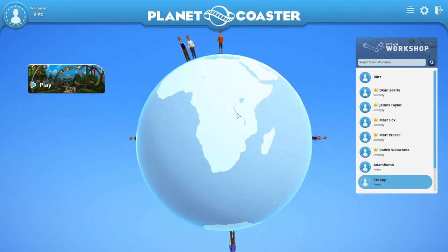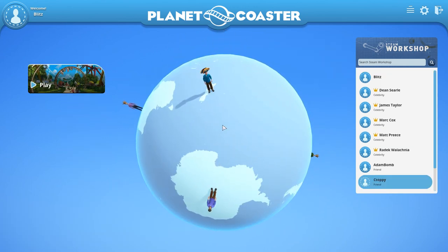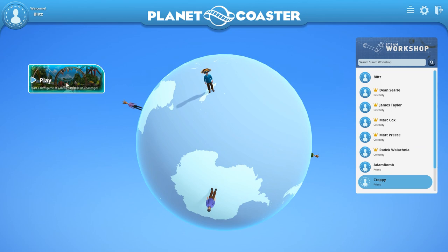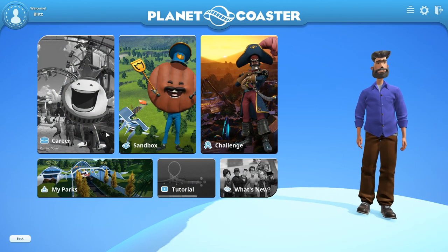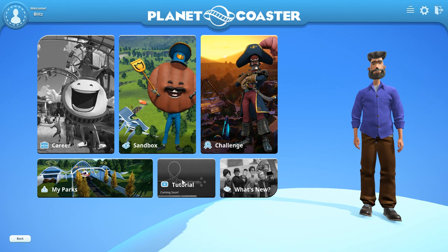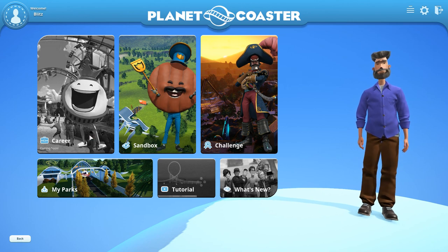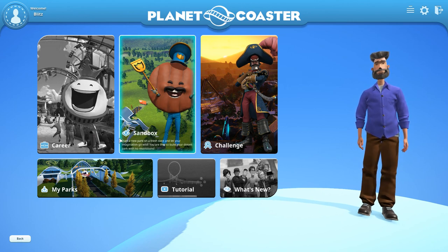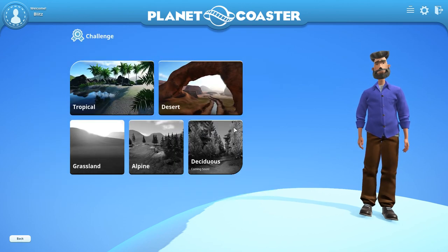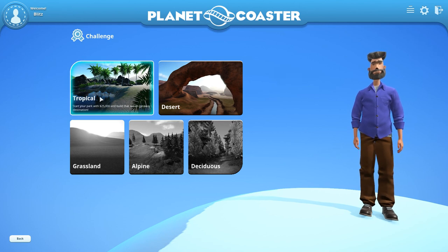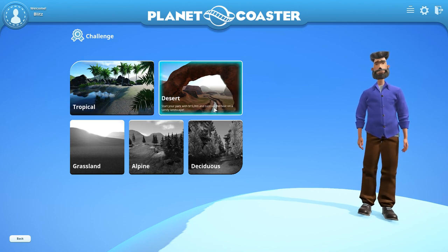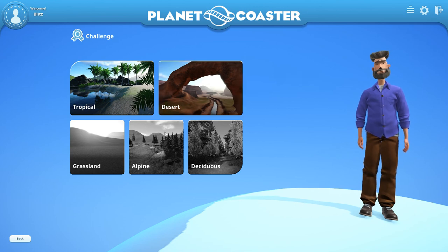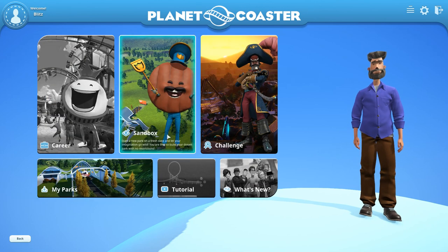We've kind of looked around this enough and we're going to hit play on here and we're going to see what we can find. So we've got my parks, we have the challenge and I guess the tutorial coming soon. What's new coming soon, cruise. So there's the sandbox and the challenges. Let's look at the challenge.